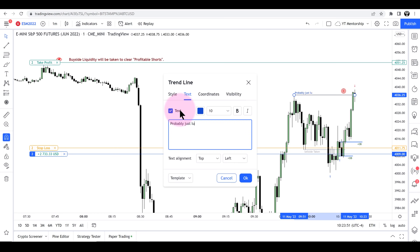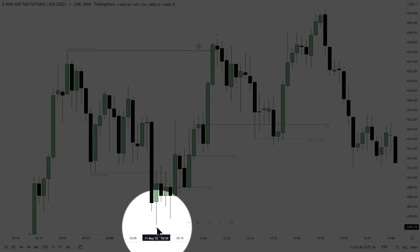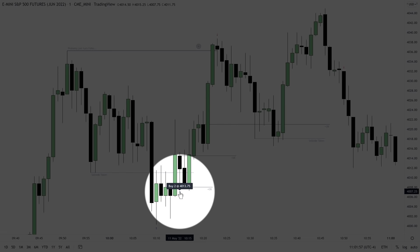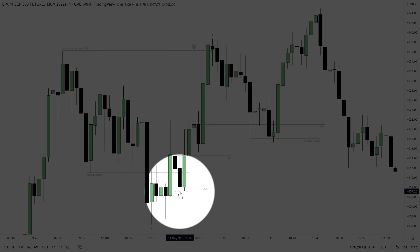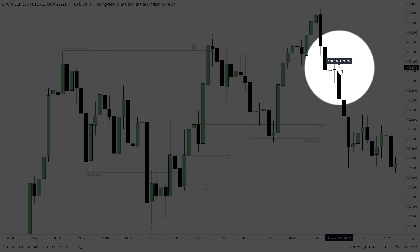Here is the final. Here's the buying at 4,006 and a half and then buying here. So the initial was buying the fair value gap sell stops, then the order block, then selling above here. I moved the stop loss up and it tripped me out right there on the final two contracts. So hopefully you found this insightful. Until next time, be safe.